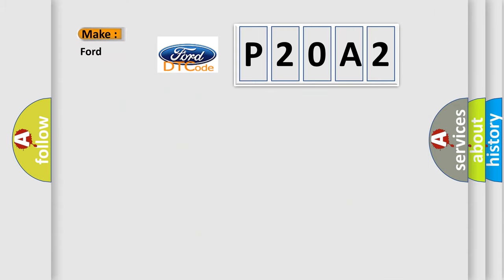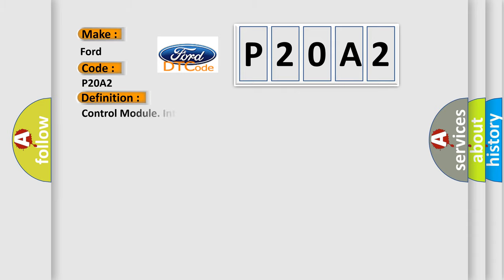So what does the diagnostic trouble code P20A2 interpret specifically for Infinity car manufacturers? The basic definition is control module internal fault.